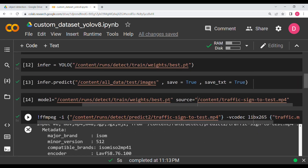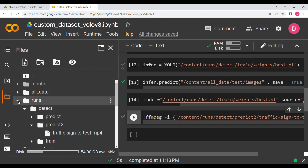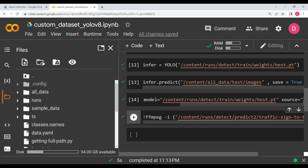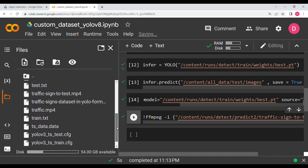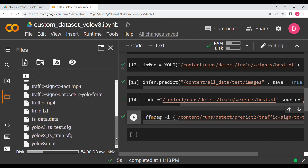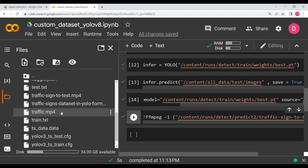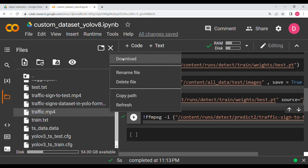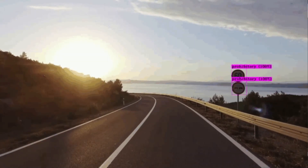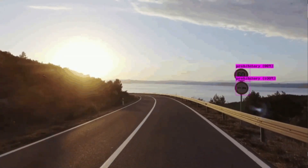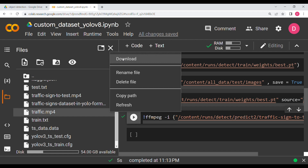Once done, traffic.mp4 will appear and you can download it. Looking at the video, it is a very small clip and you can see the model is able to detect the traffic signs. I'll be making a detailed video covering each step, coming tomorrow or the day after. I hope you understood the video — bye!